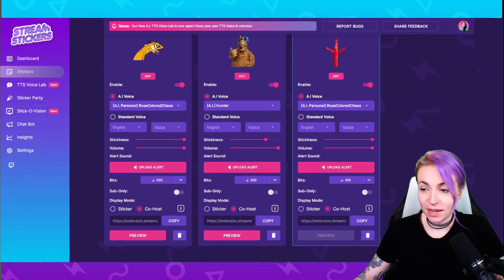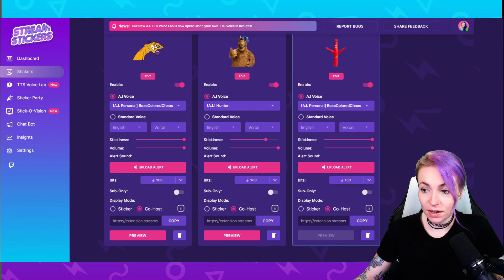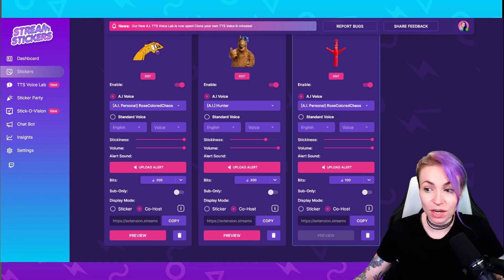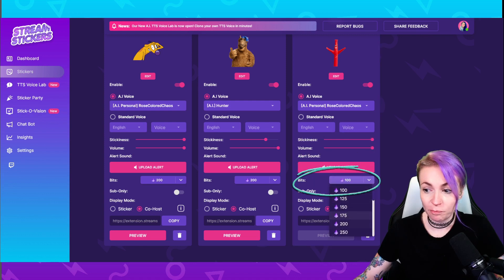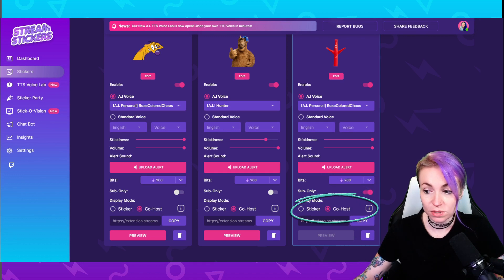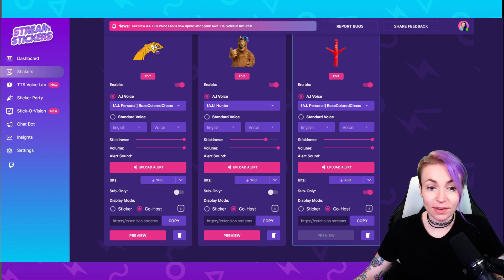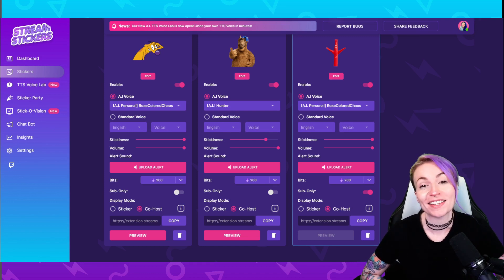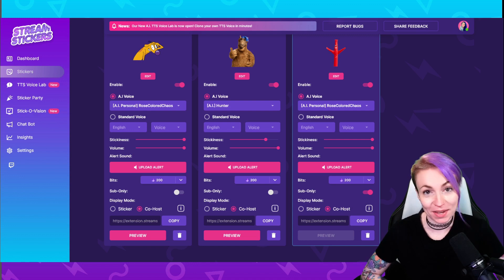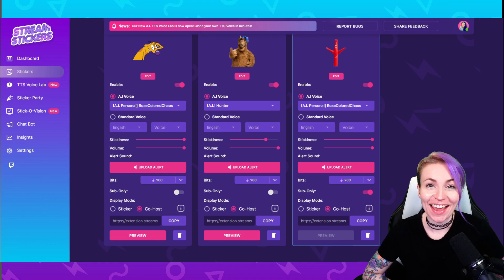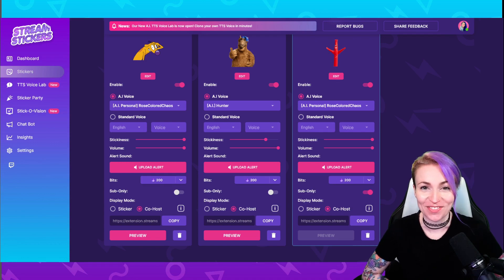And there's the sticker we just created. All of the options are here: your voice, the stickiness of how long the sticker stays on the screen, volume, upload your alert sound, adjust your amount of bits, enable sub only, sticker or co-host mode. And there you have it! If you have any questions, please feel free to join up in the Discord or comment on this video below and we will help you any way that we can. Don't forget to tag Stream Stickers in all your sticker clips. Until next time, I'm Rose Color Chaos, and we can't wait to hear your new TTS voices.